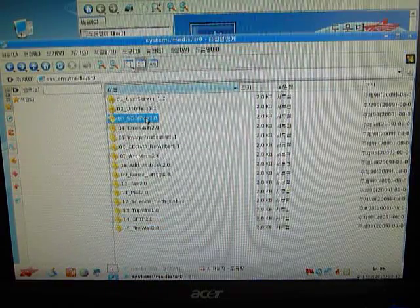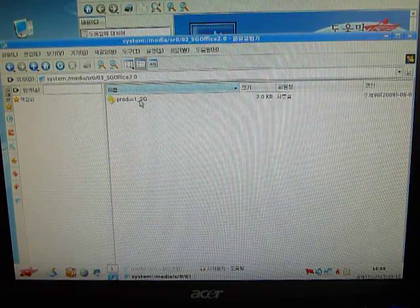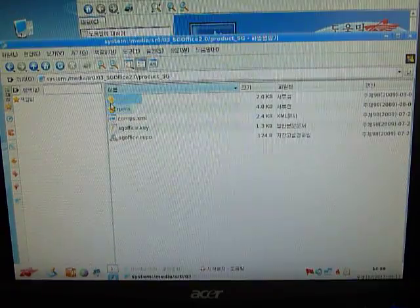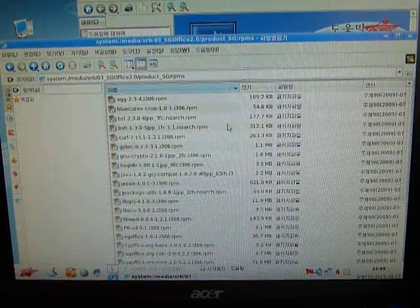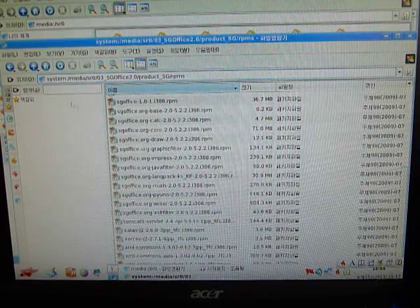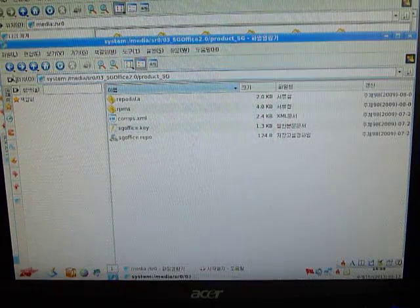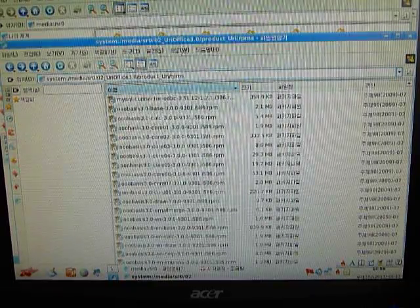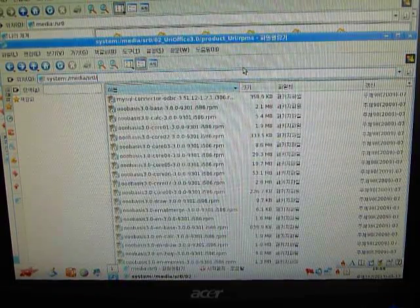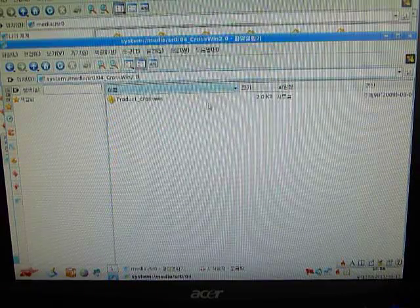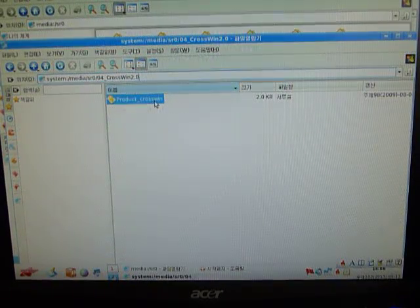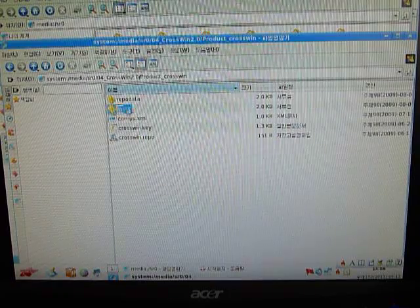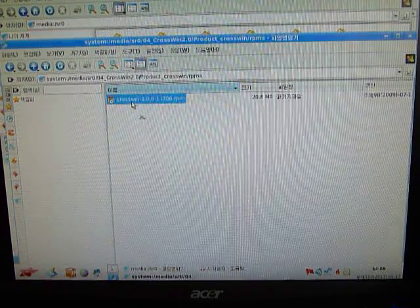I don't know what SG Office is. Let me just see. Ah, so it's basically the same thing. Crosswind. This is basically like a Wine app, which lets you run Windows apps, a pretty useful tool.